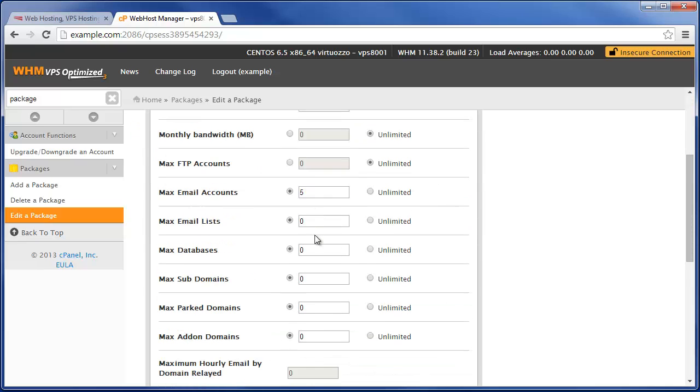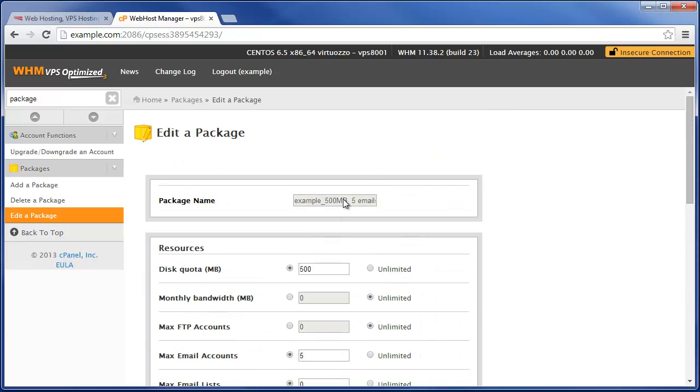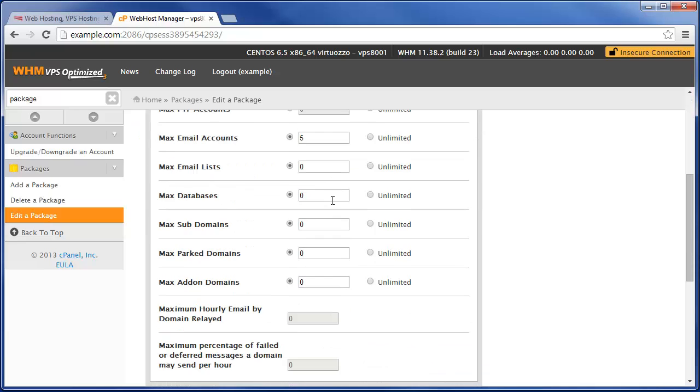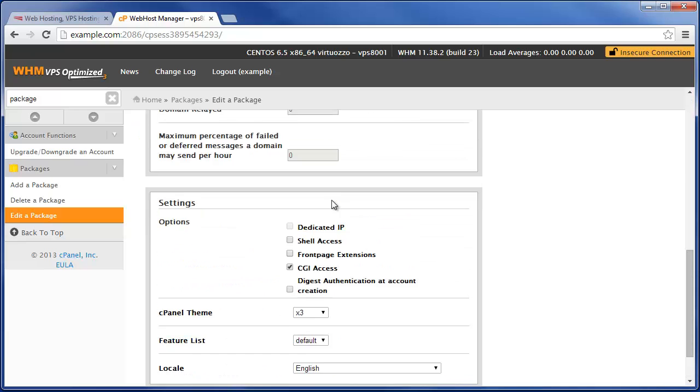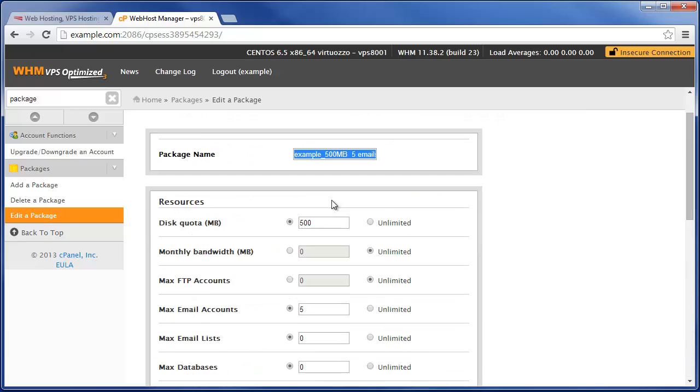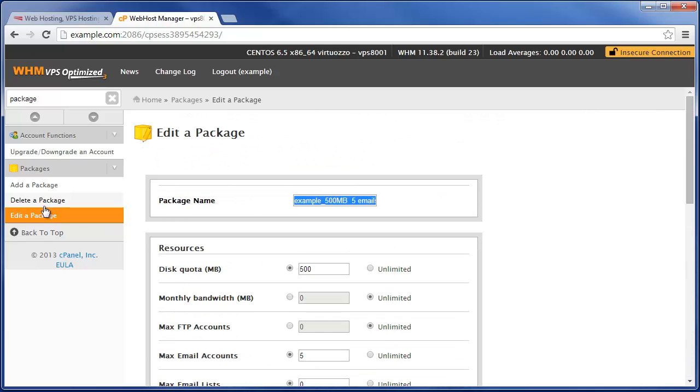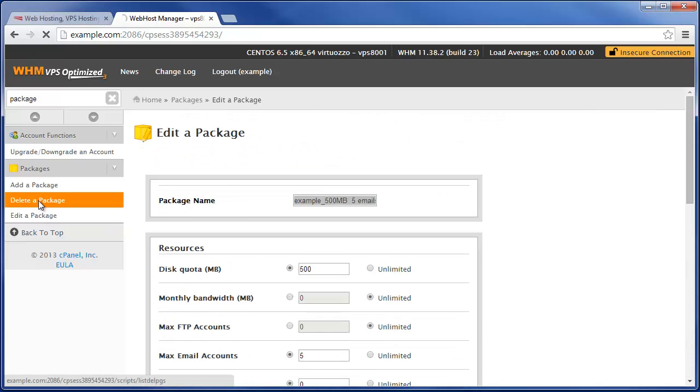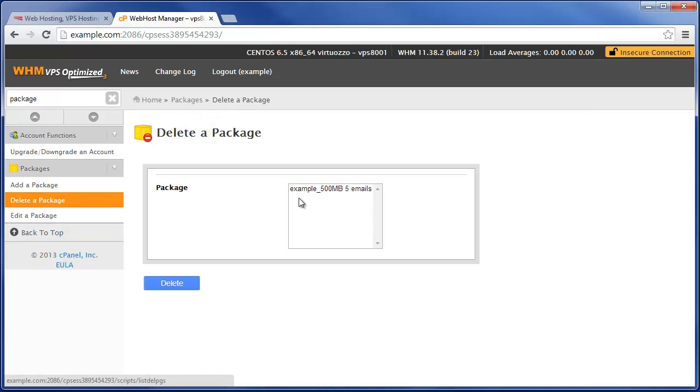Now unfortunately you can't edit this package, so if you did want to make any modifications to the package name itself, you'd have to come in here and delete it and then add a new package again.